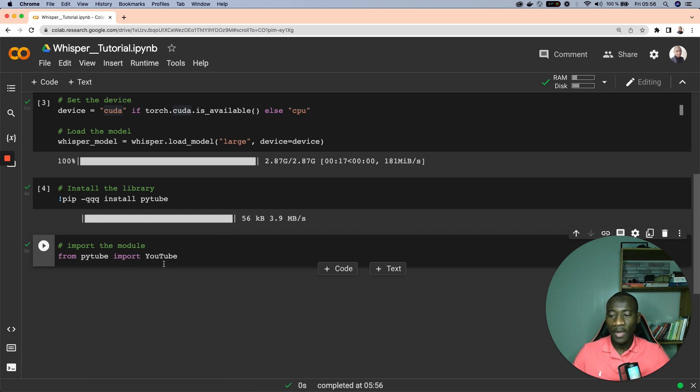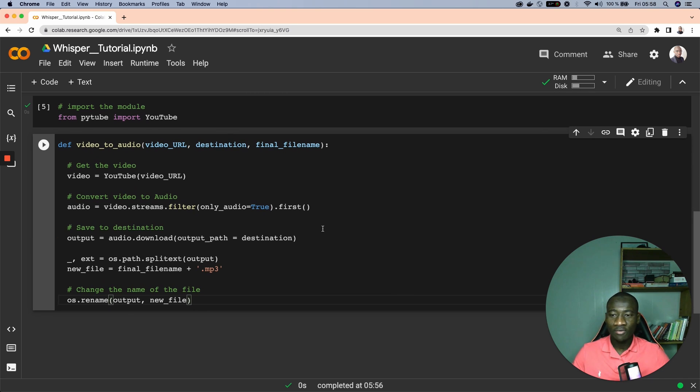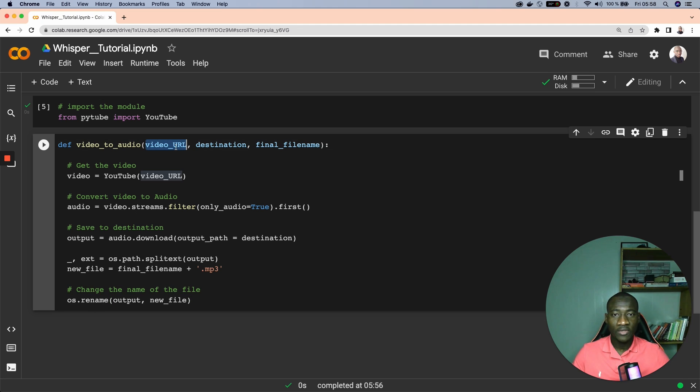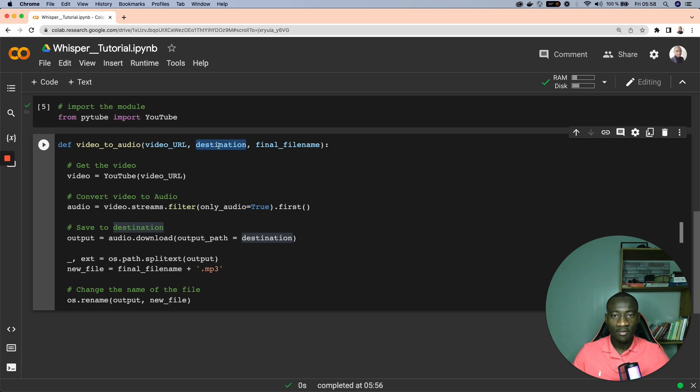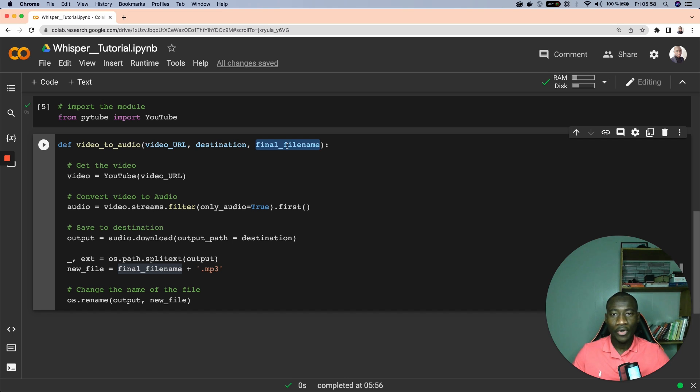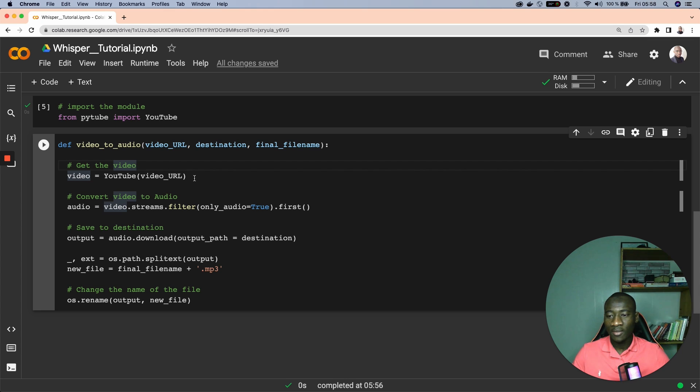To make it easier to download video from YouTube I have implemented this helper function. This function takes three parameters: the first parameter is the URL of the video that we want to download, the second parameter is the destination meaning where we want to save the final downloaded video, and the file name is the final name that we want to give to the audio that we're going to use. Because when we download the video this video is going to be converted into audio, so this is where the final file name comes into equation.